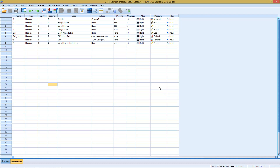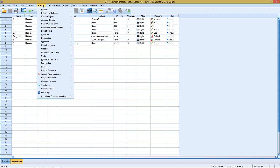Independent of which type of univariate statistics you want to calculate — be it measures of central tendency, measures of dispersion or distribution — SPSS has the big advantage that it provides you with one central menu, one central command which basically covers all of your needs. You can find this, as with all the other methods, under Analyze.